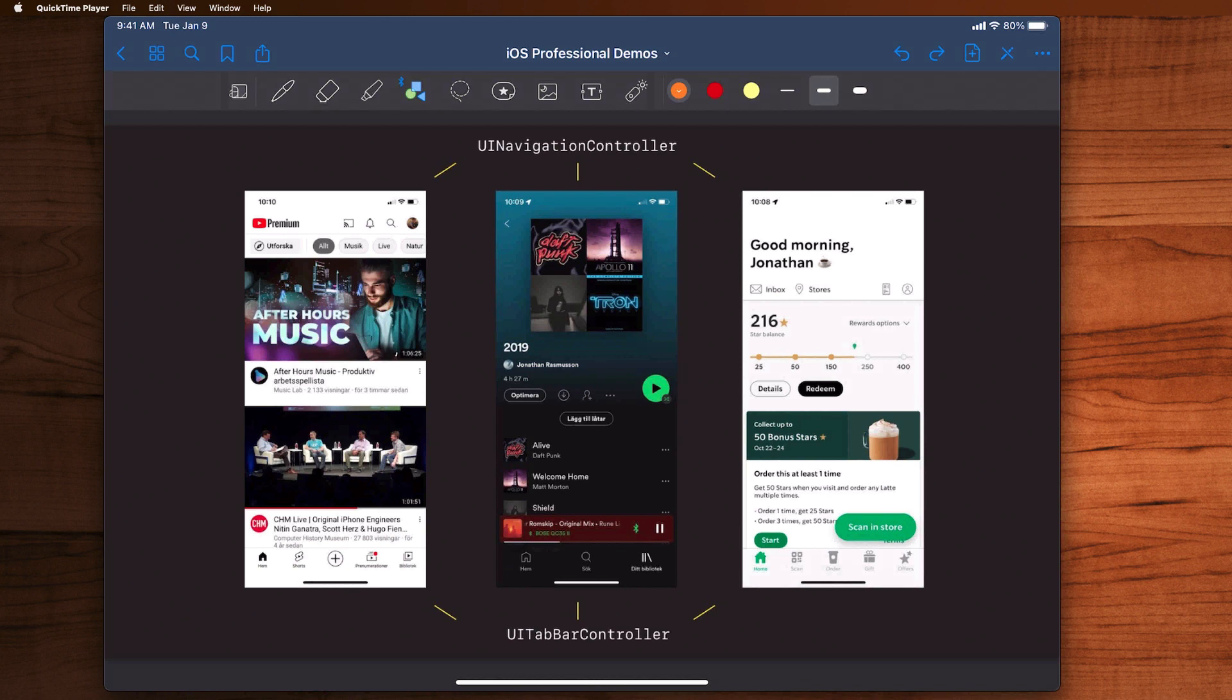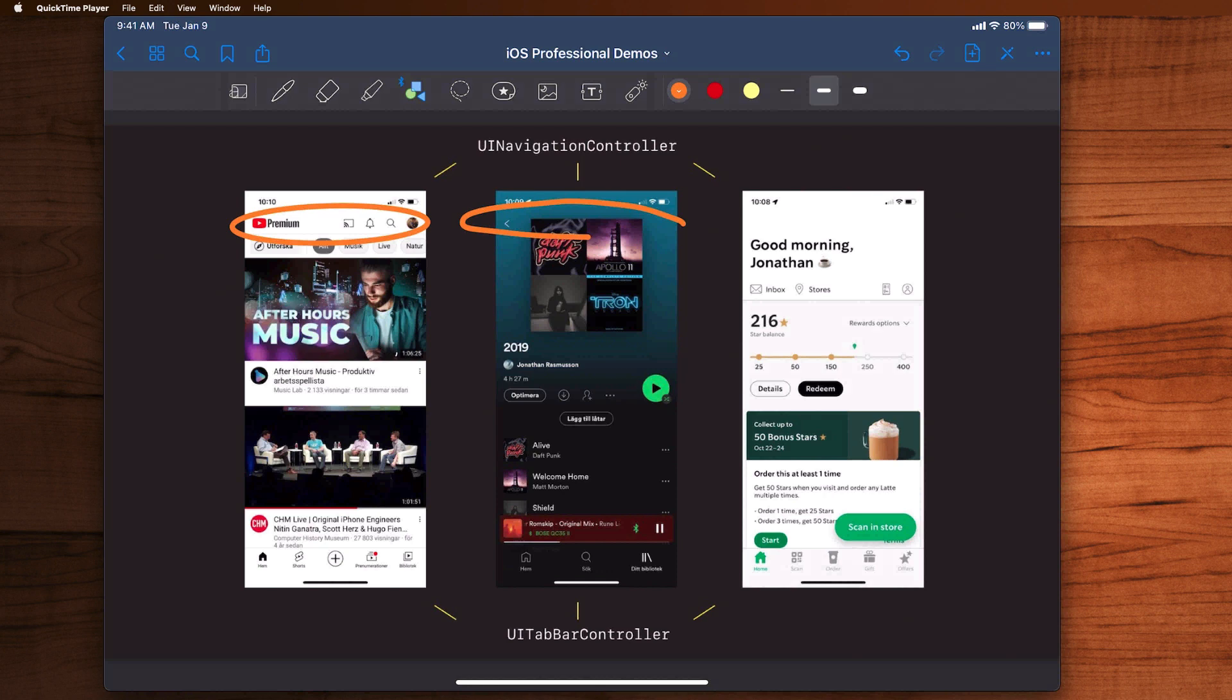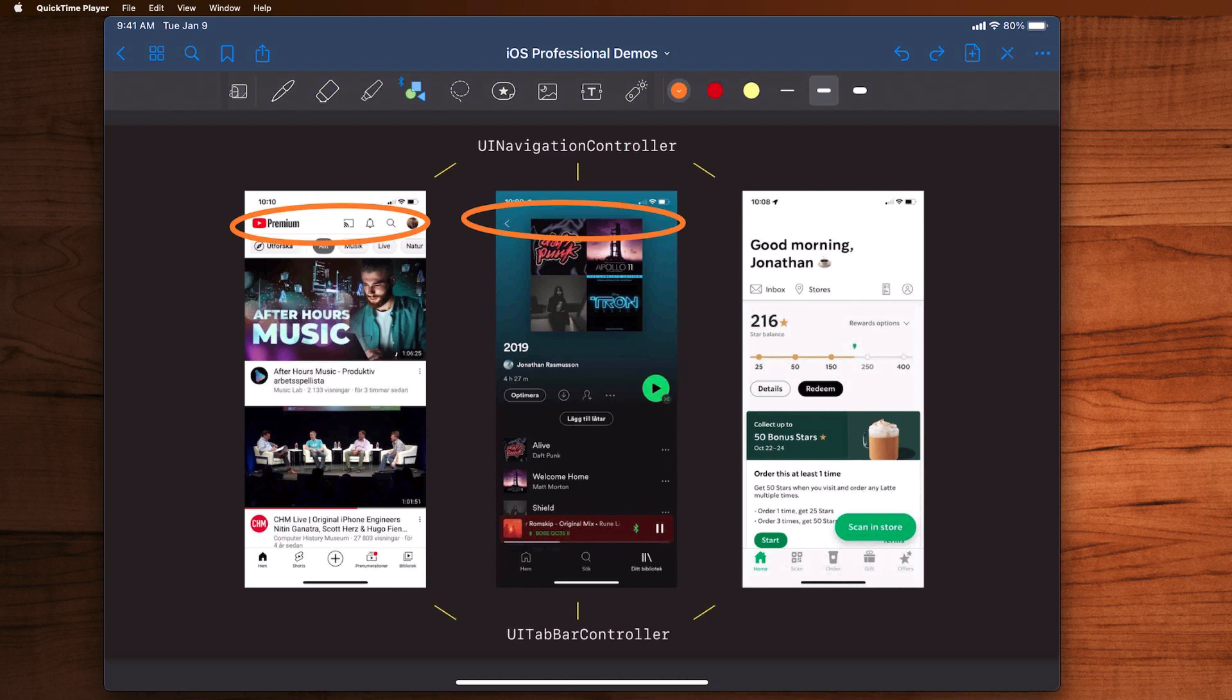Another one is the navigation controller. For example, here we can see how YouTube will let you change navigation by selecting certain buttons at the top. Spotify has a detailed song that we navigated to from a playlist, and whenever you see that little back arrow there, you can tell that's in a navigation controller because that will let you navigate back. And you can't see it here, but Starbucks has one too.